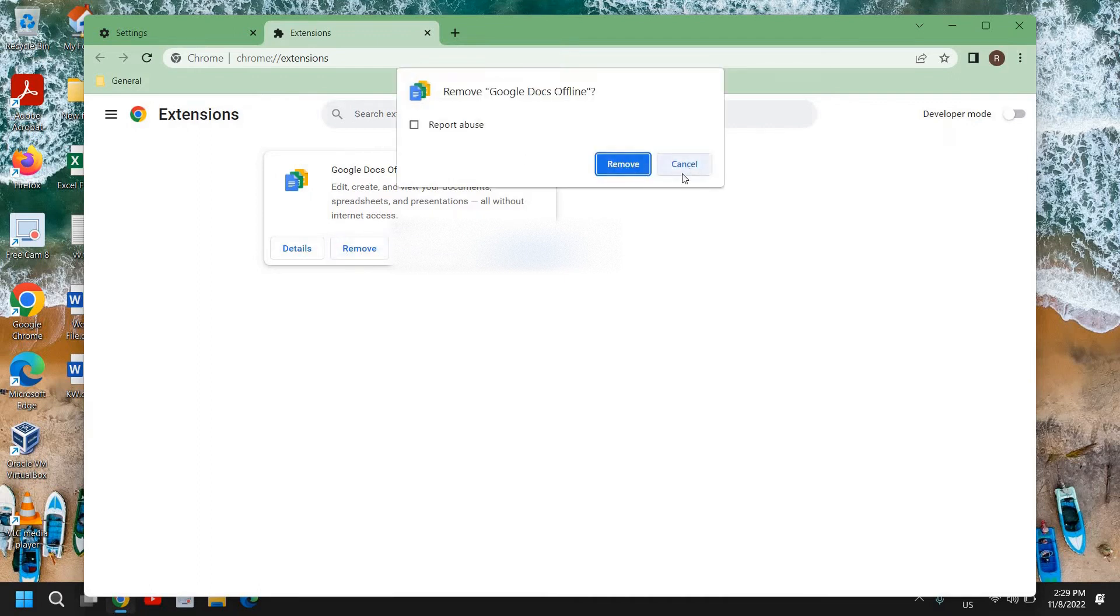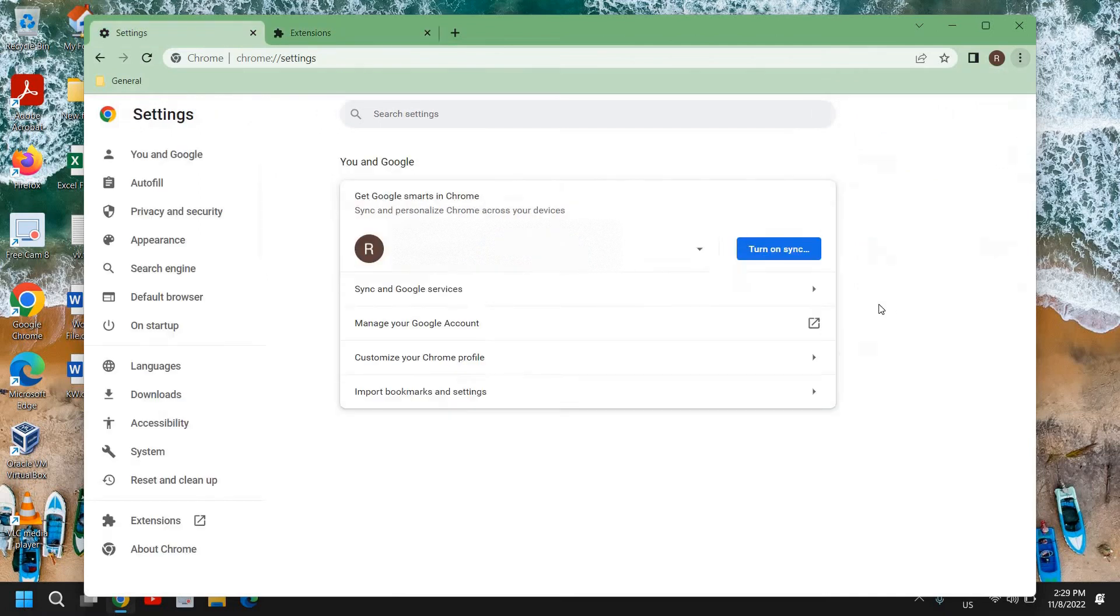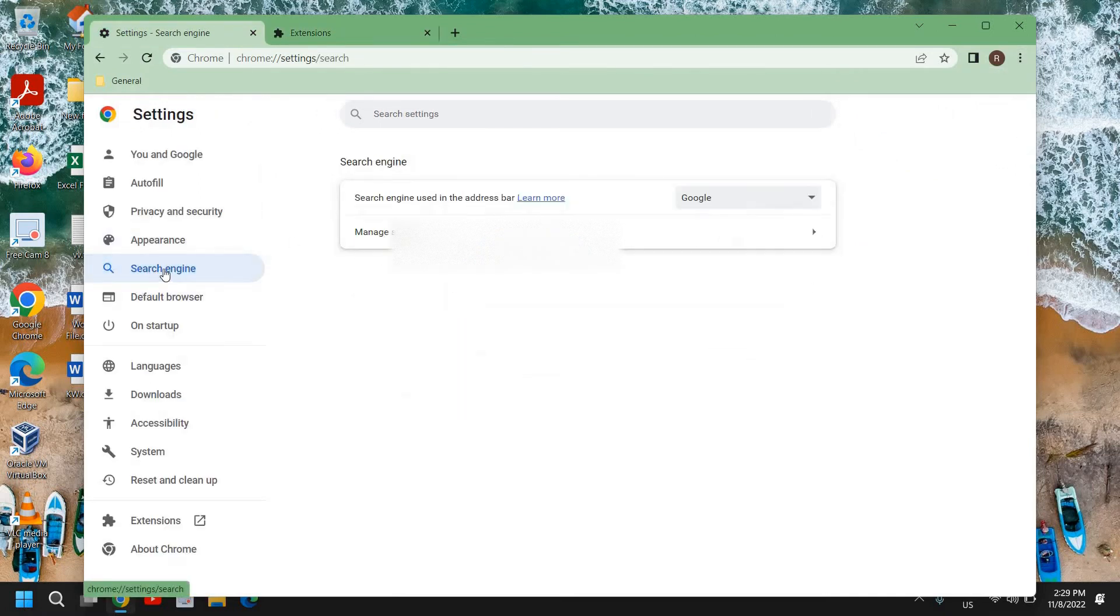Then we need to click on the three dots again and then click on Settings. At the left-hand side, we have Search Engine, and here we need to select Google as our search engine provider.